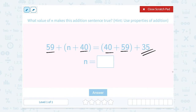Notice that changing the order or changing the grouping symbols, which changes the order we add in, doesn't make a difference. Because no matter what order you add the numbers in, you're going to get the same answer.